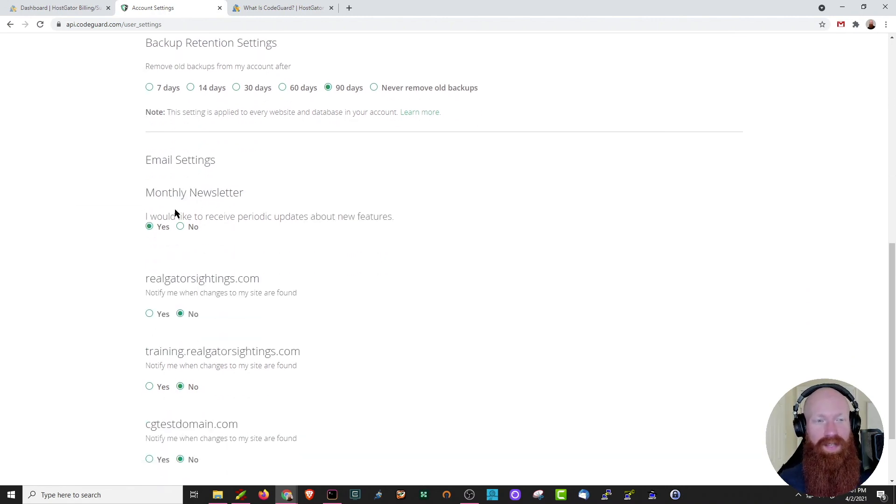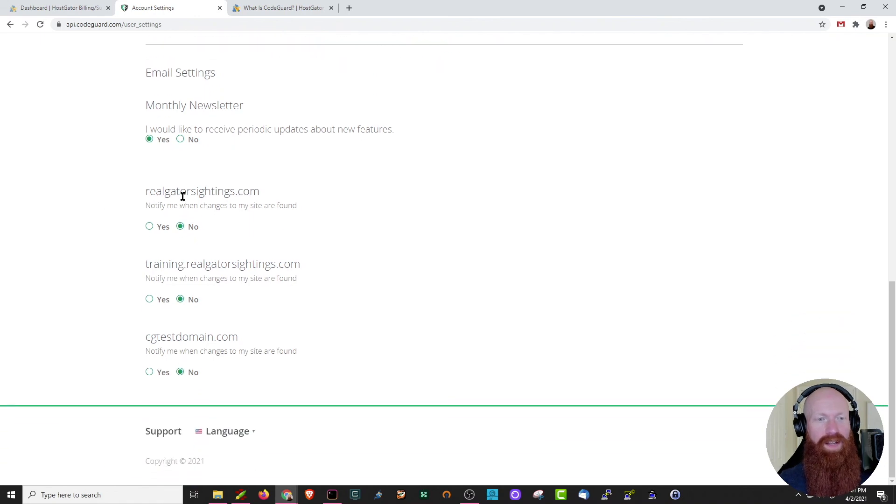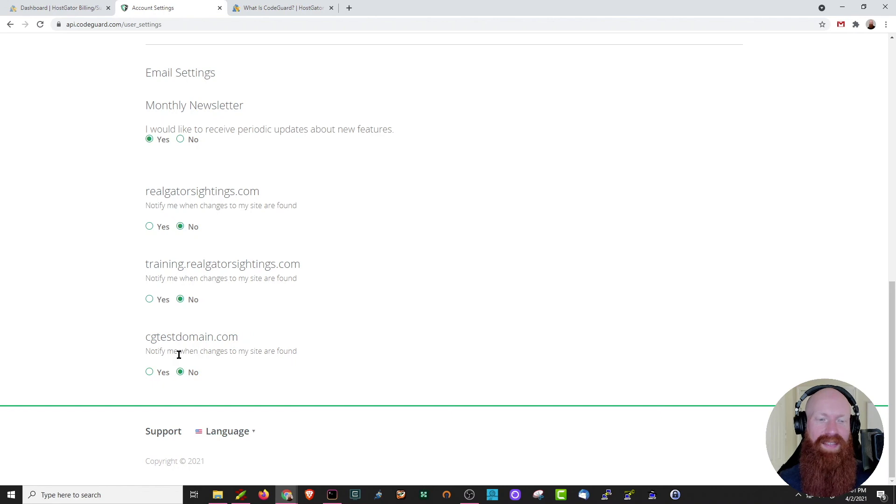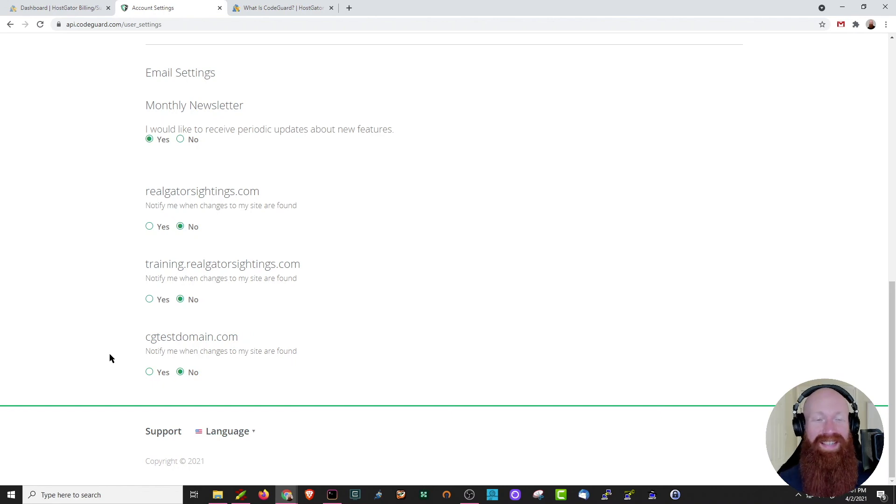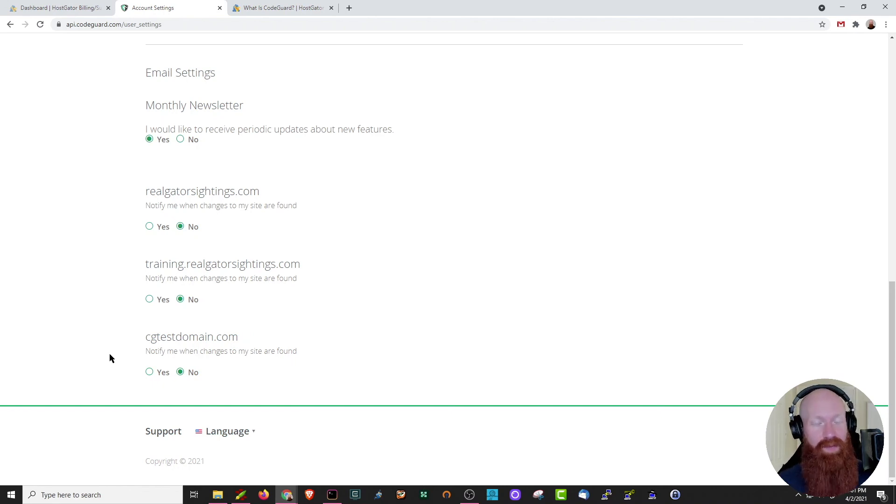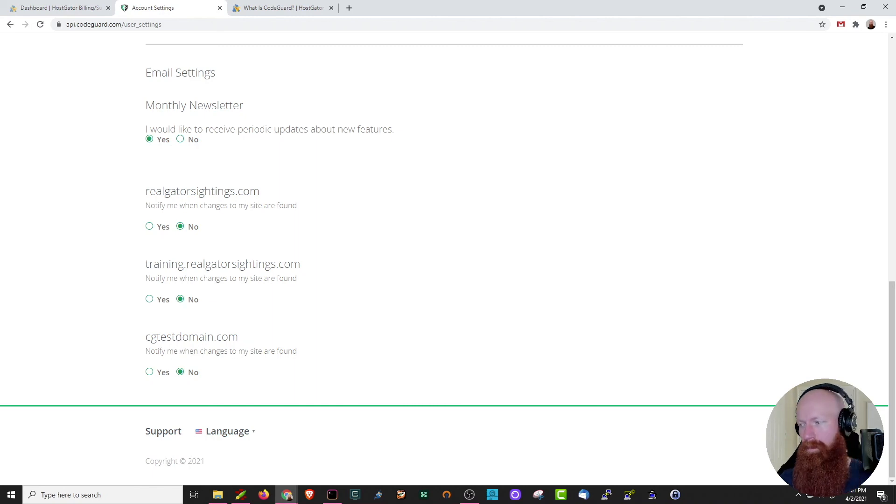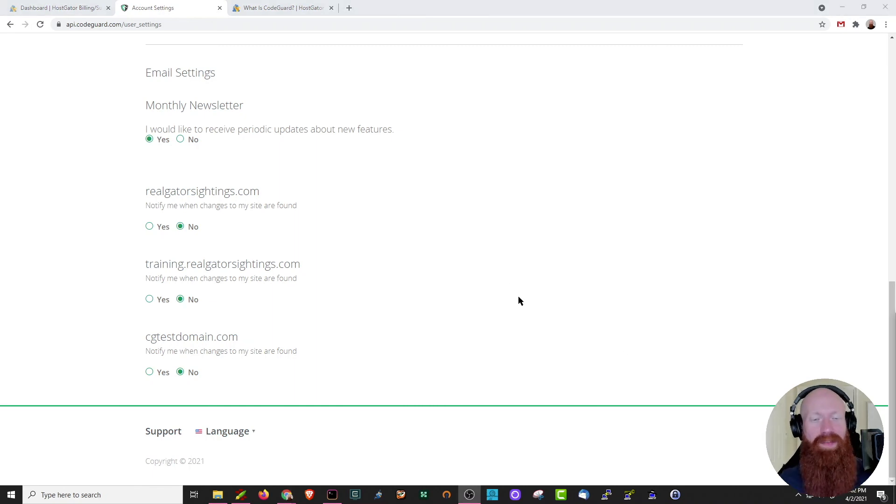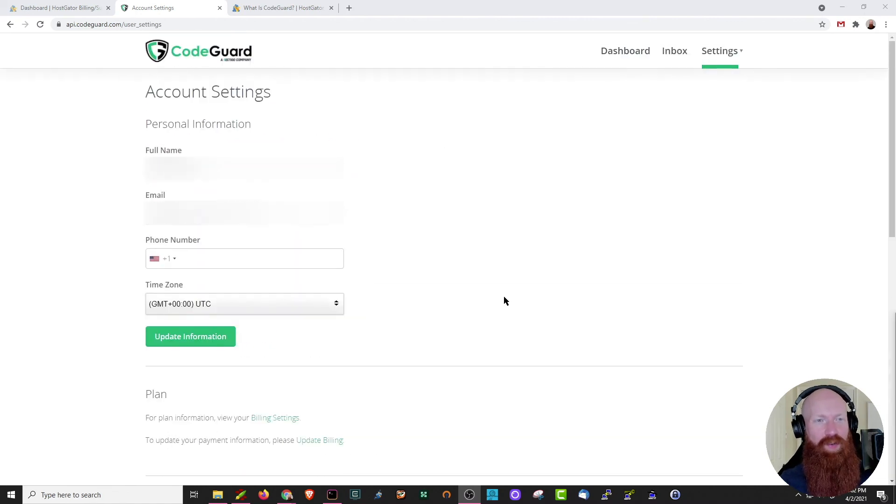If we scroll down a little bit further, you can see we've got the monthly newsletter option. If you want to receive that in your email, that's fine. It'll also ask you if you want to be notified when changes are made to your sites. I've got these set as no, because I don't necessarily need to know exactly when changes were done. But if you want to have that information sent to your email, you can do that here. Now that we've covered that, let's head back to the main page. Scroll up here, click the CodeGuard logo.